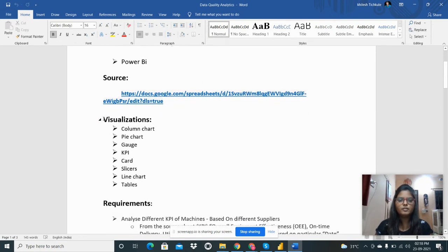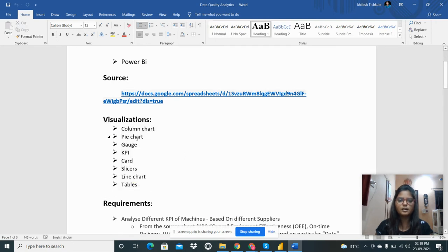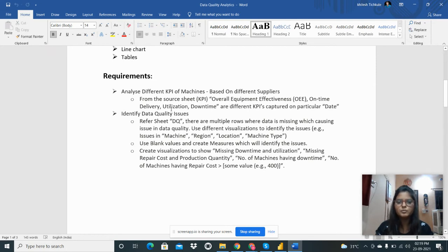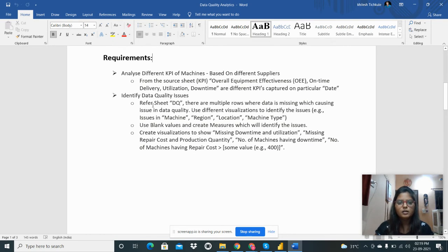I need to do visualizations based on column chart, pie chart, gauge, KPI card, slicer, line chart, and tables. The requirement is to analyze different KPIs of machines based on different suppliers from the source. The KPIs include overall equipment effectiveness, on-time delivery, utilization, and downtime, captured on particular dates.